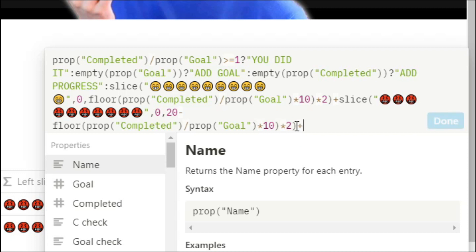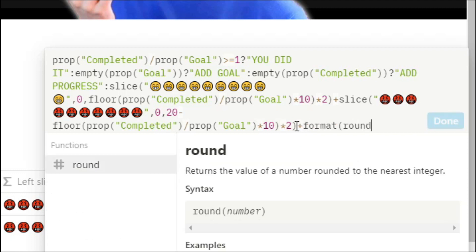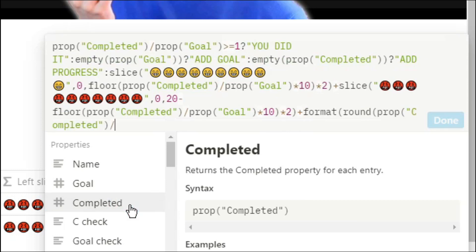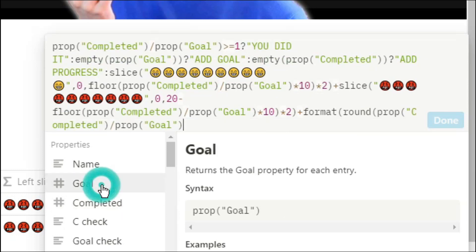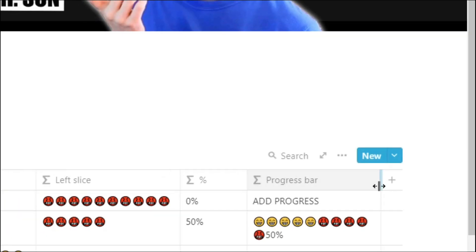Now we're going to add in that percentage at the end so format to make sure that the number is allowed, round completed divided by goal times by 100 to make it into a percentage and then we're going to add the percent symbol on the end.